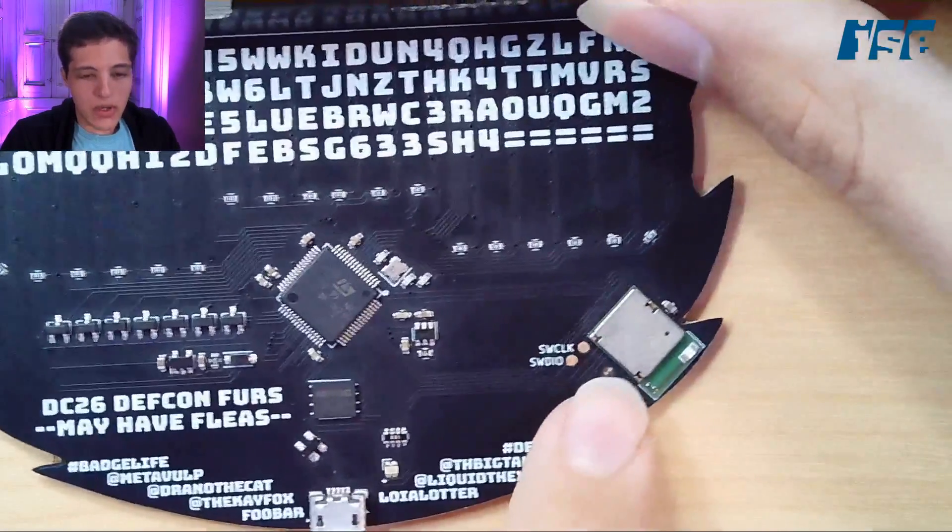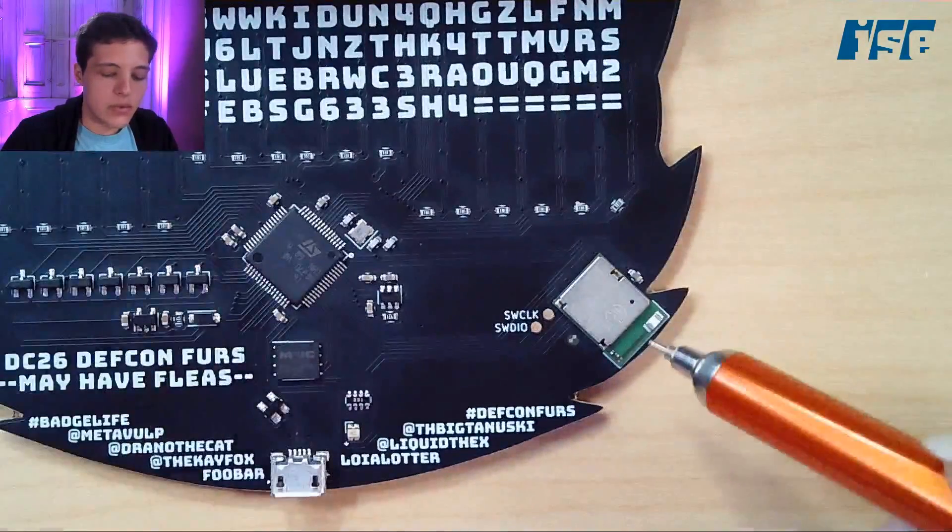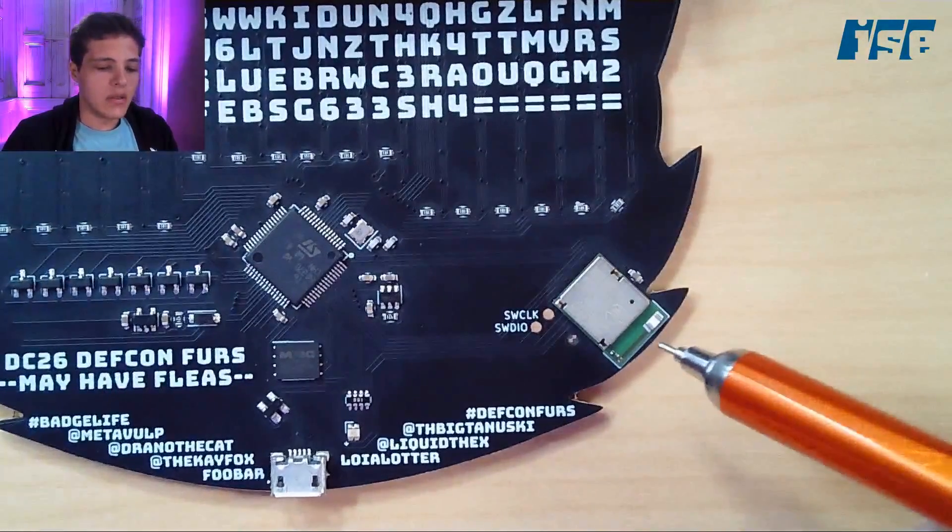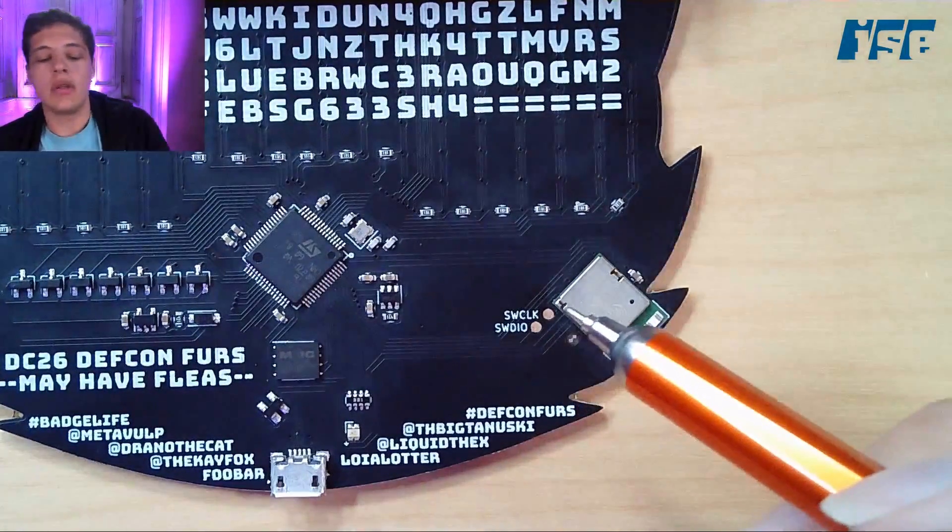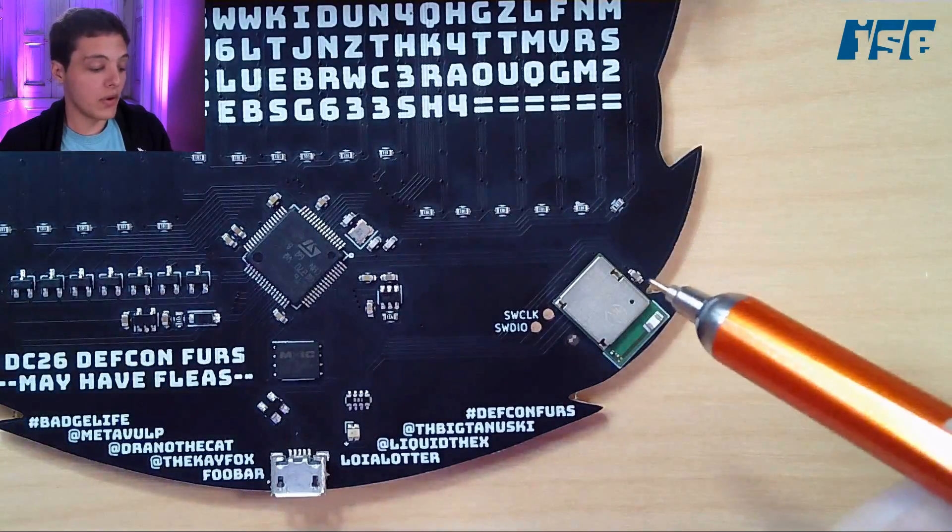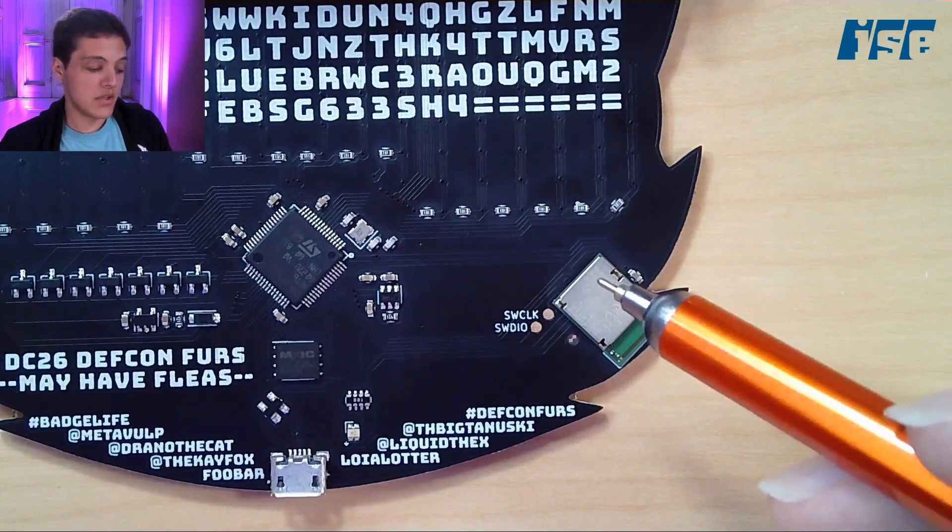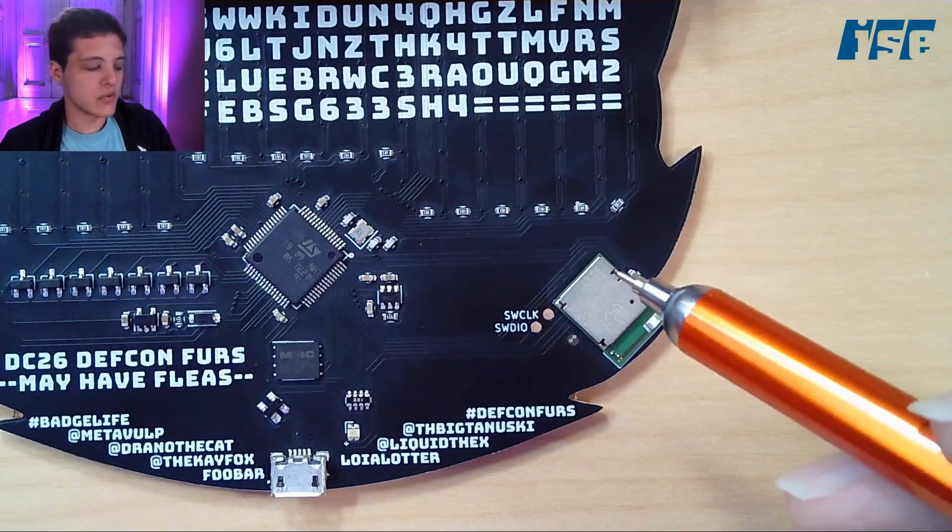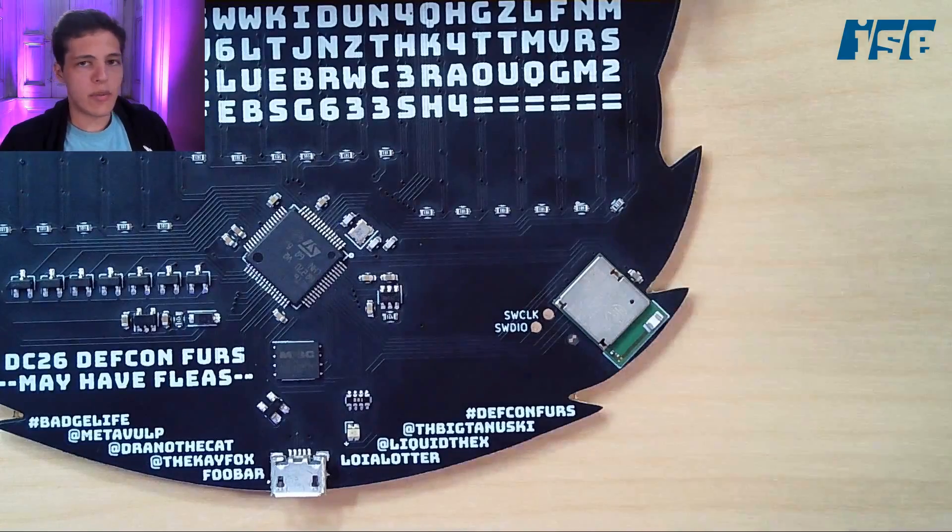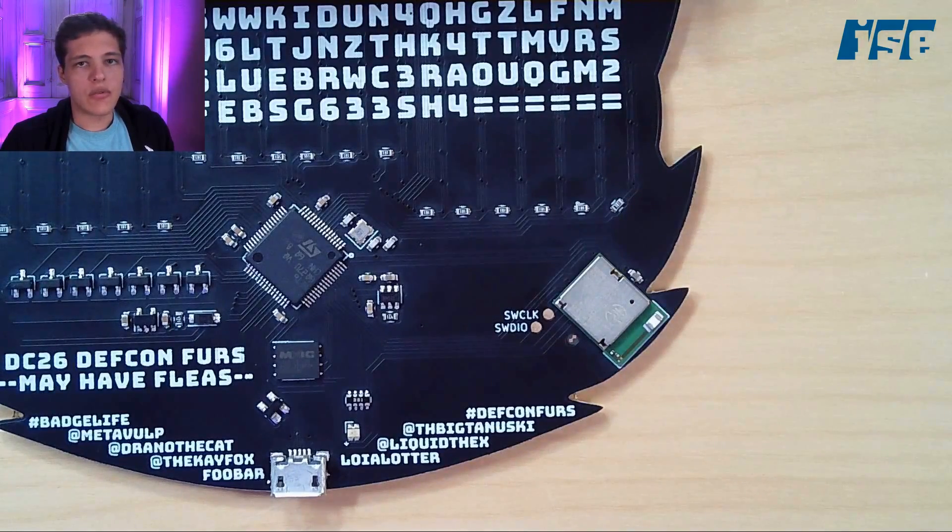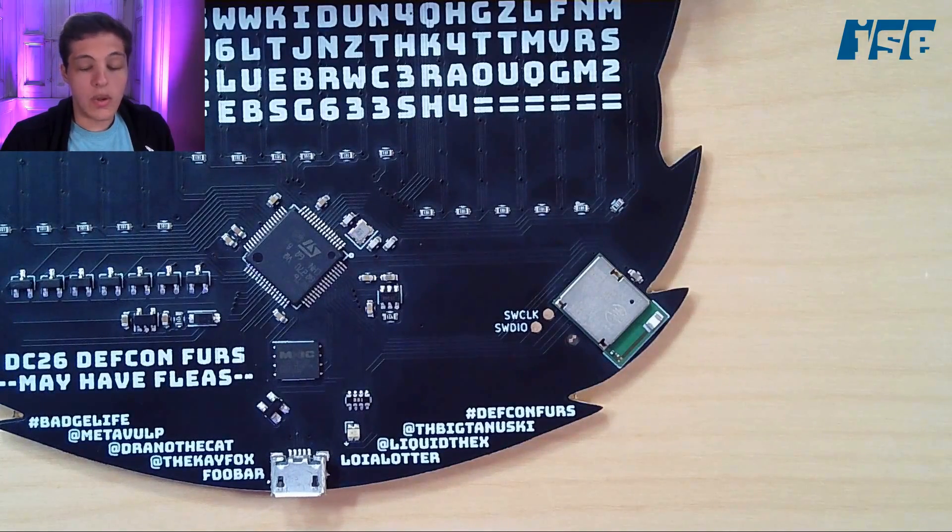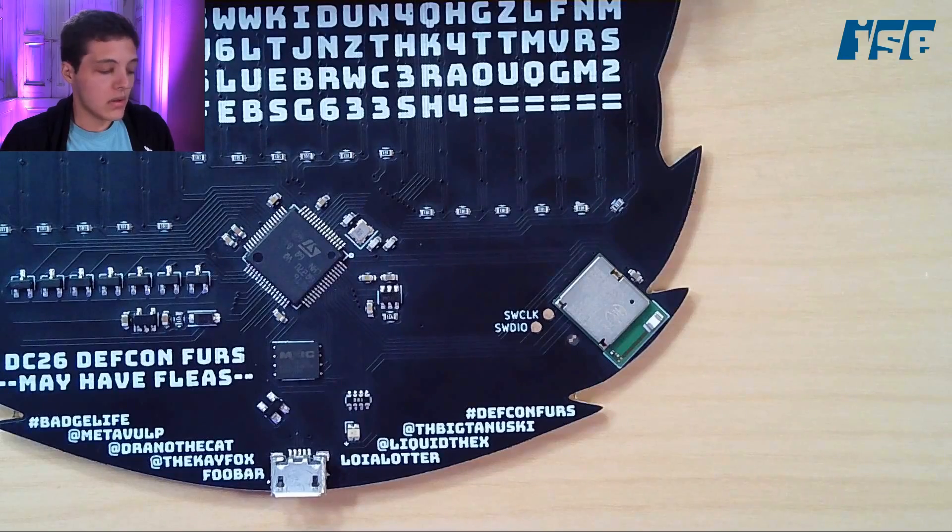Over here we have a Bluetooth module—the EYSGCNZ Bluetooth module—but it's basically just an NRF51 with some extras added onto it. I'm just going to call it NRF51 because I cannot remember that name.